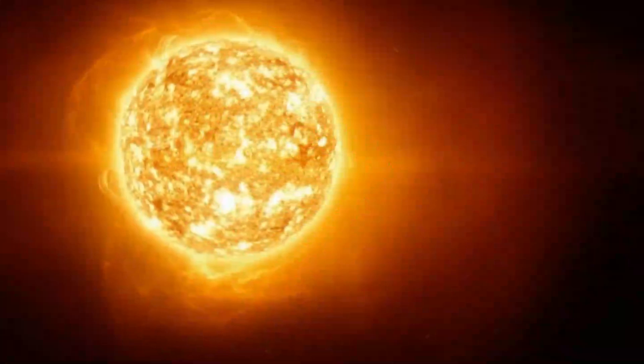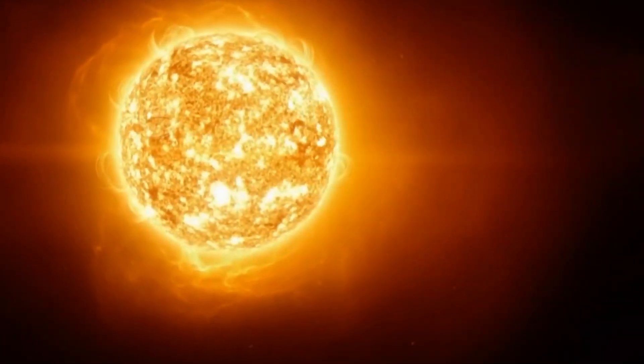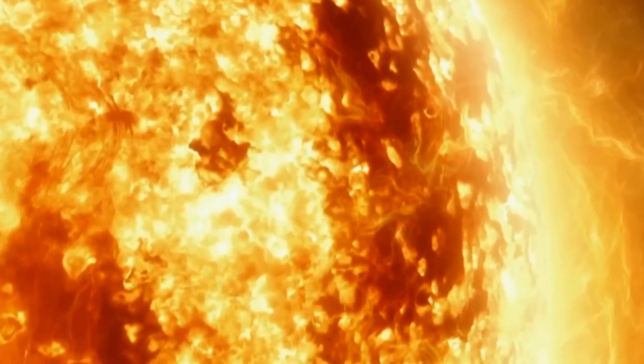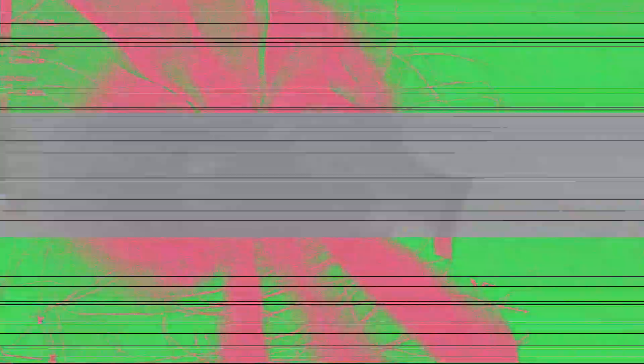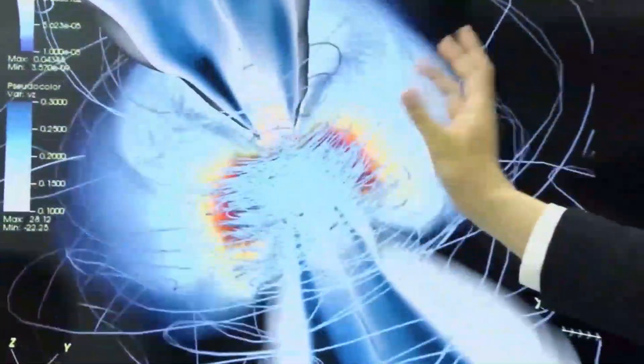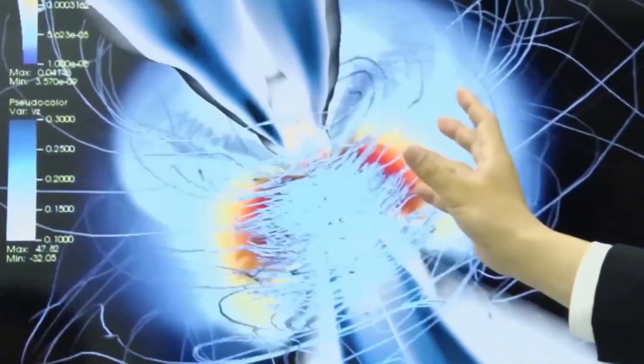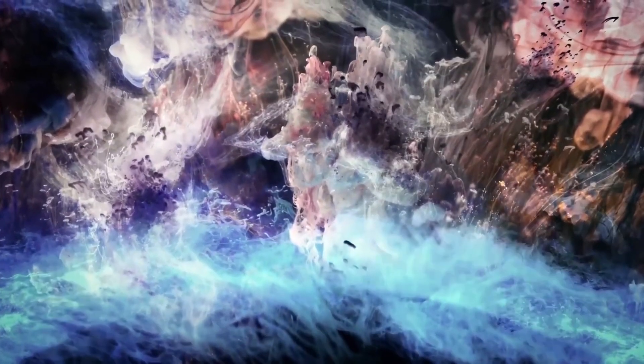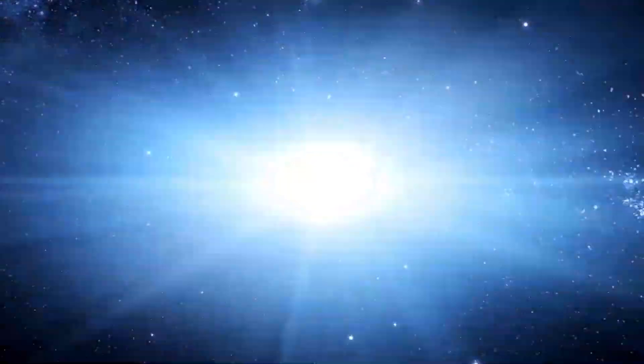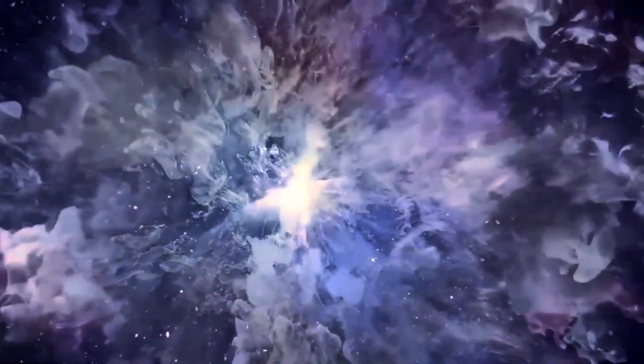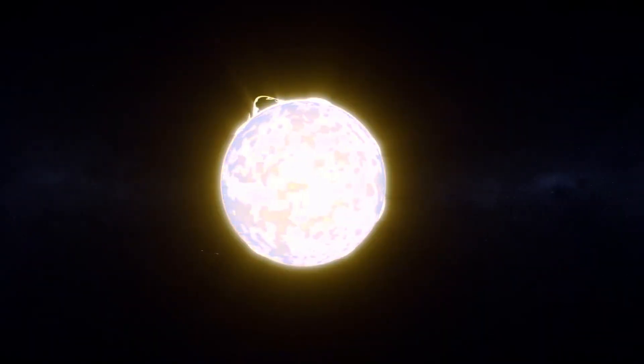Betelgeuse is a massive red supergiant that has led a fast and intense life. It is currently in the final stages of its accelerated evolution. Eventually, when it exhausts its fuel, the core will collapse under its enormous mass, leading to an explosion that could eclipse entire galaxies. The supernova is bound to happen, but like all the others, we wonder when it will happen.